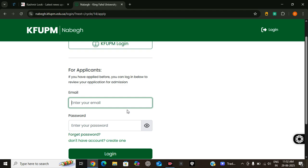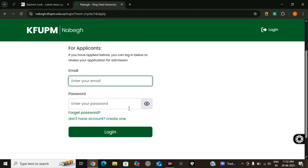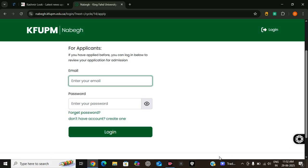Now if you have already created an account, you can log in, or if you are a new user, you can create one by clicking on this link. So let's create an account.